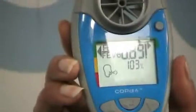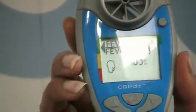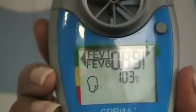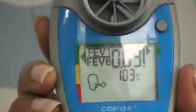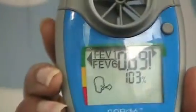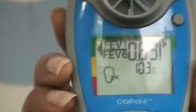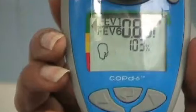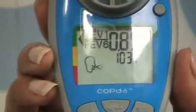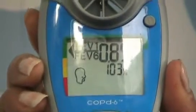Any reading where the arrows on the screen point to the green colour zone indicates a negative reading for COPD. If the arrows point to any colour other than green, then the subject should be referred for full spirometry as it is possible they have COPD.